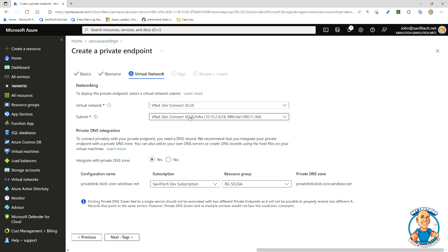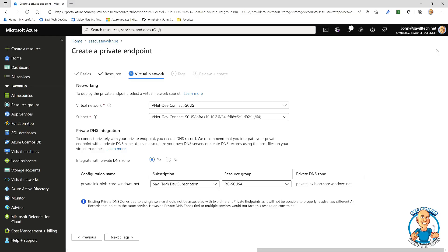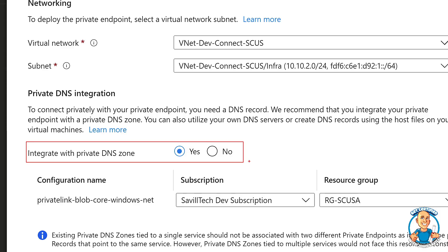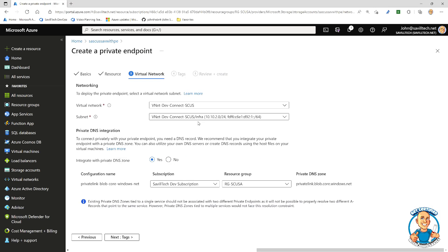I'll tell it which virtual network. I have to pick a particular subnet. And then notice it's offering, hey, I'll integrate with Azure Private DNS zones, which will create the record to point to the IP address of this.